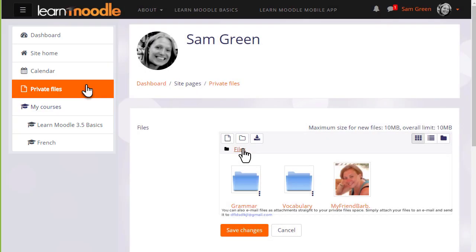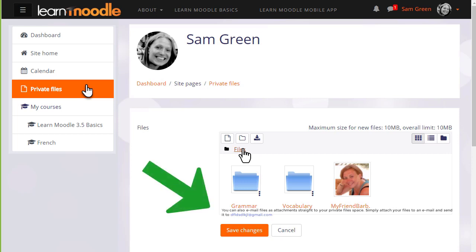And finally, if your administrator allows it, you can send files to your private files as email attachments. If you are able to do this on your Moodle site, you'll see an email address in the private files area, and this is the address that you use to email files.